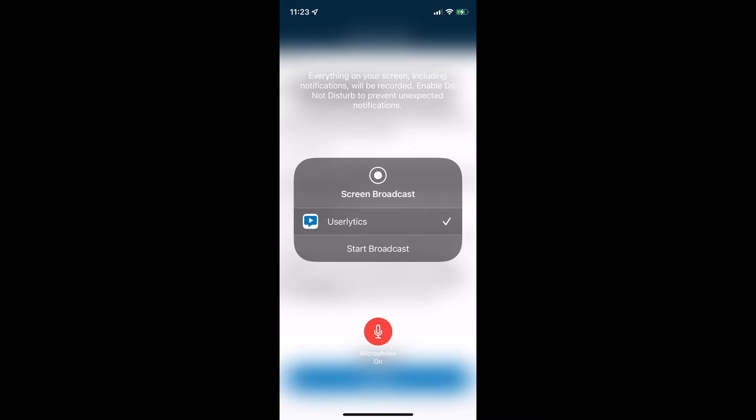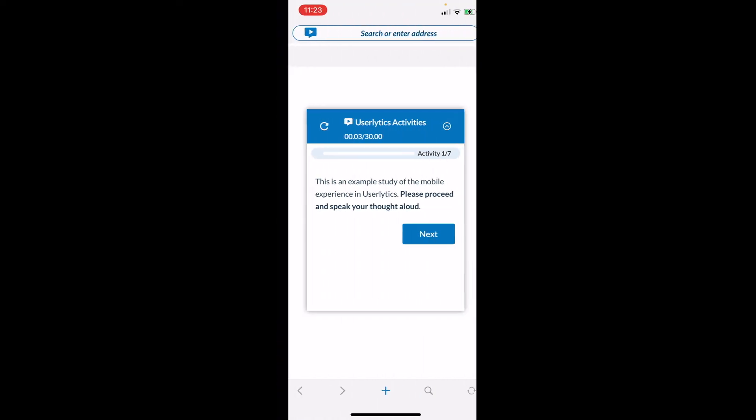When prompted, you're going to be asked to share your screen broadcast. One important thing to do before selecting Start Broadcast is there is a little microphone button at the bottom — you can see it's in red here. You need to select that as on before you start the broadcast, and that will begin recording your screen.